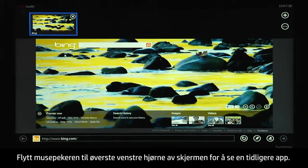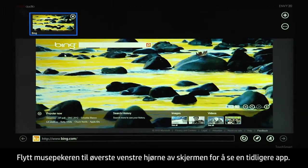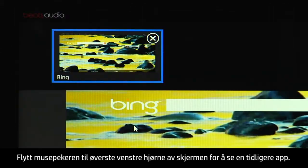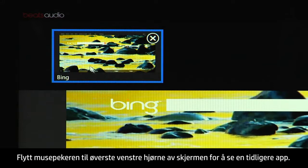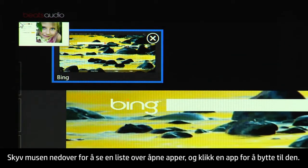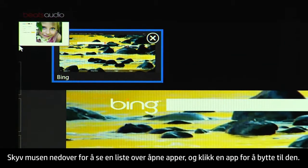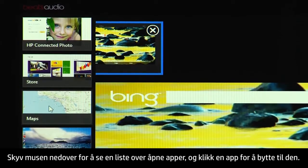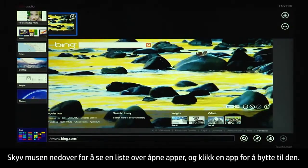To see a previous app, move the mouse pointer to the upper left corner of the screen. Slide the mouse down to see a list of your open apps and click on one to switch to that app.